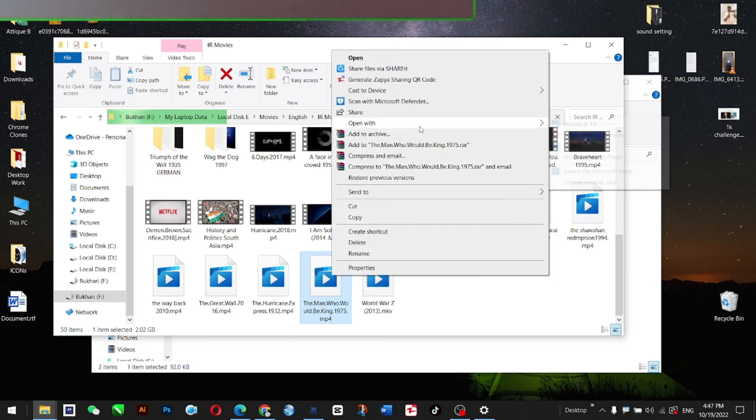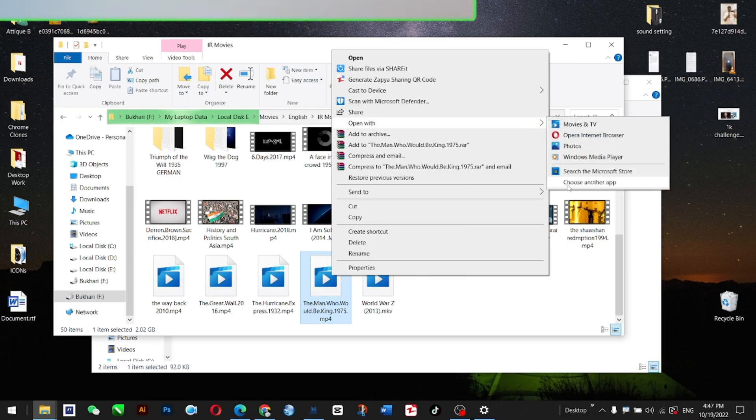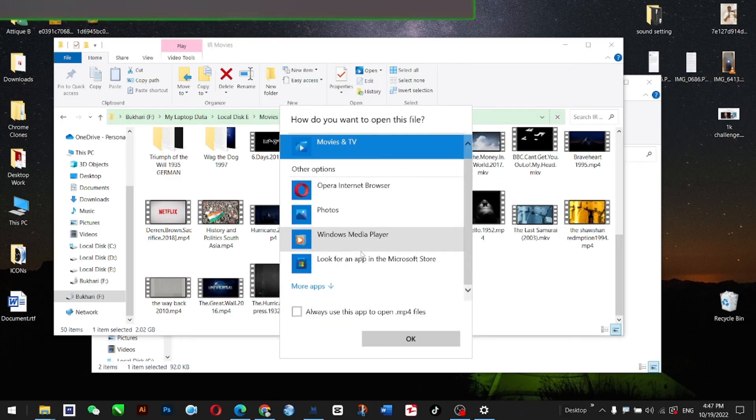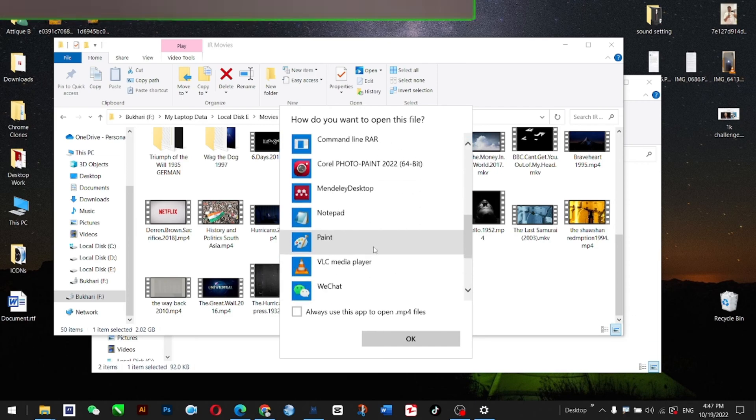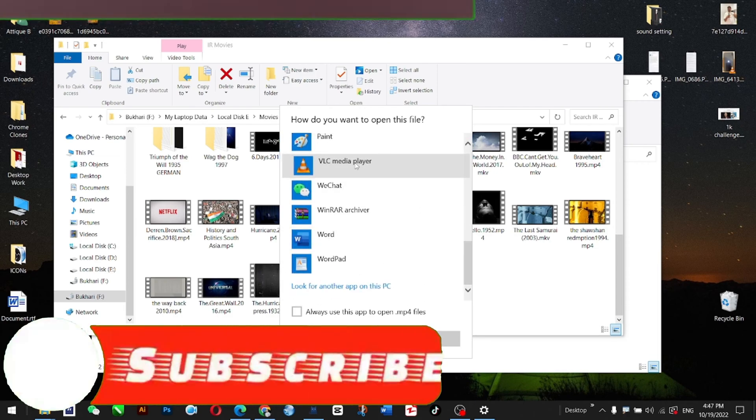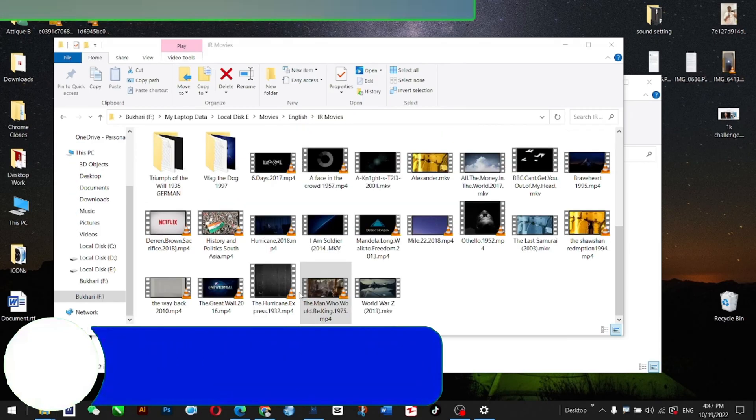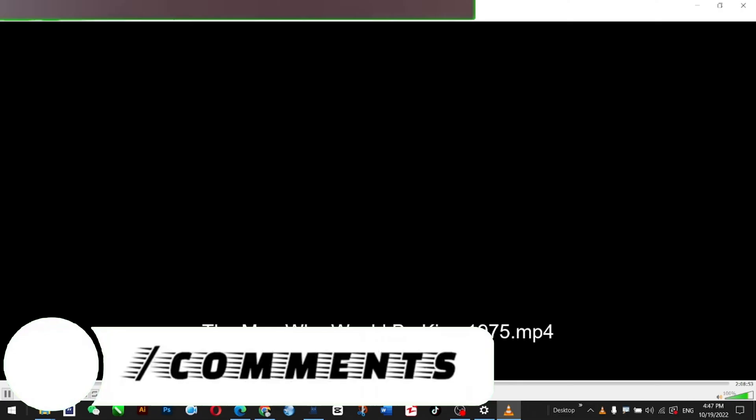I open it with VLC player. Choose a different one, VLC is here, and I press 'Always.' Okay, so this is the movie. As you can see, it has no subtitles.